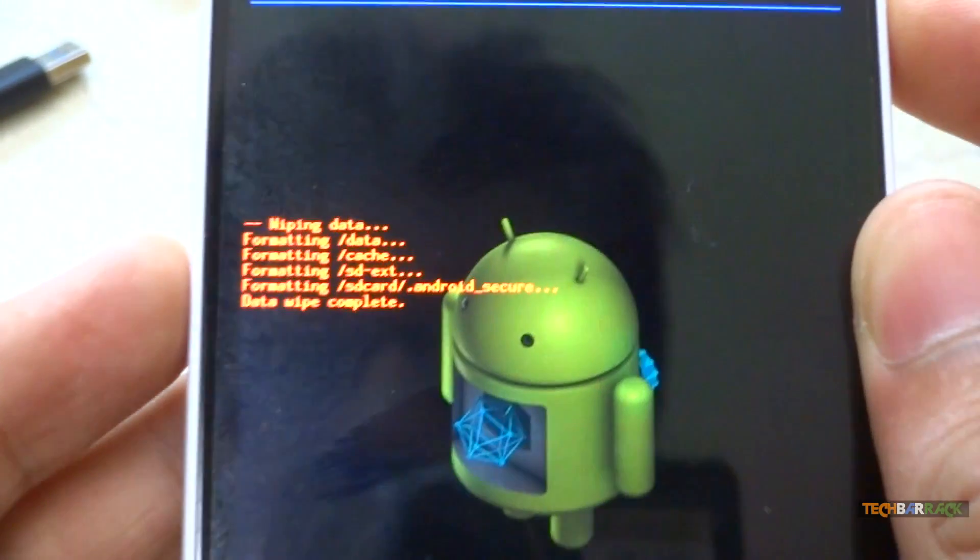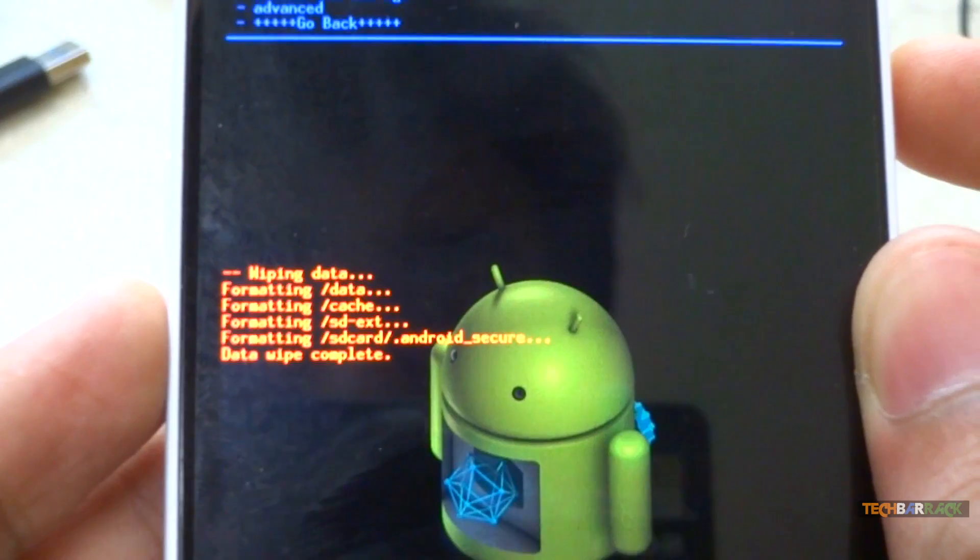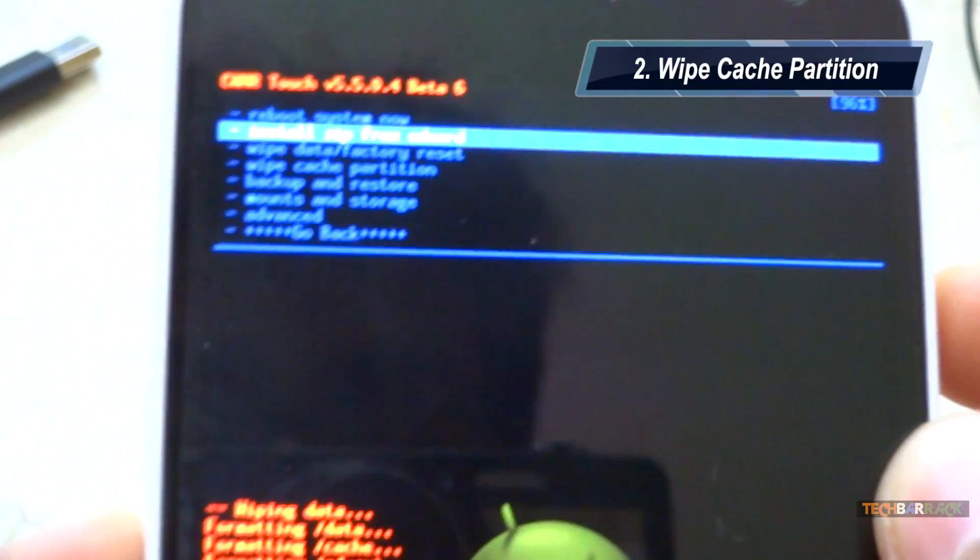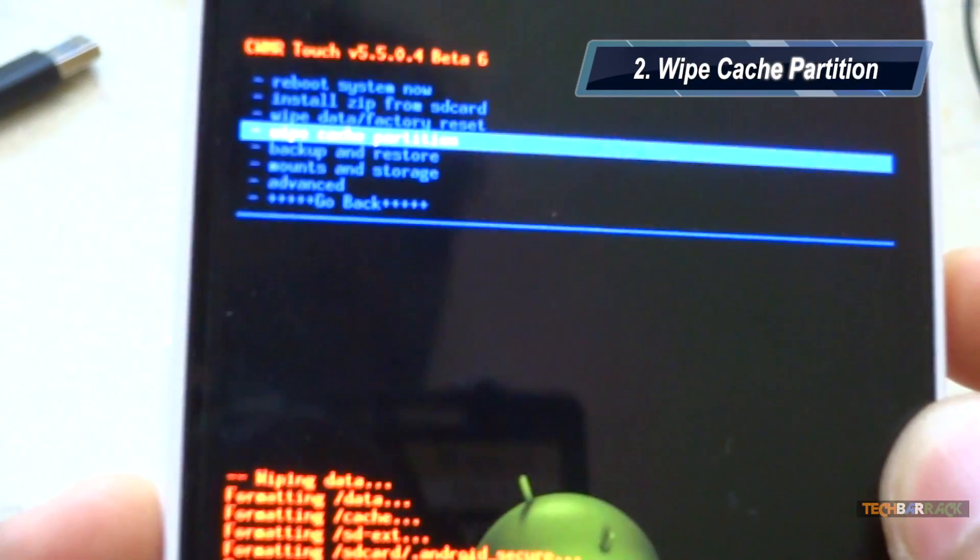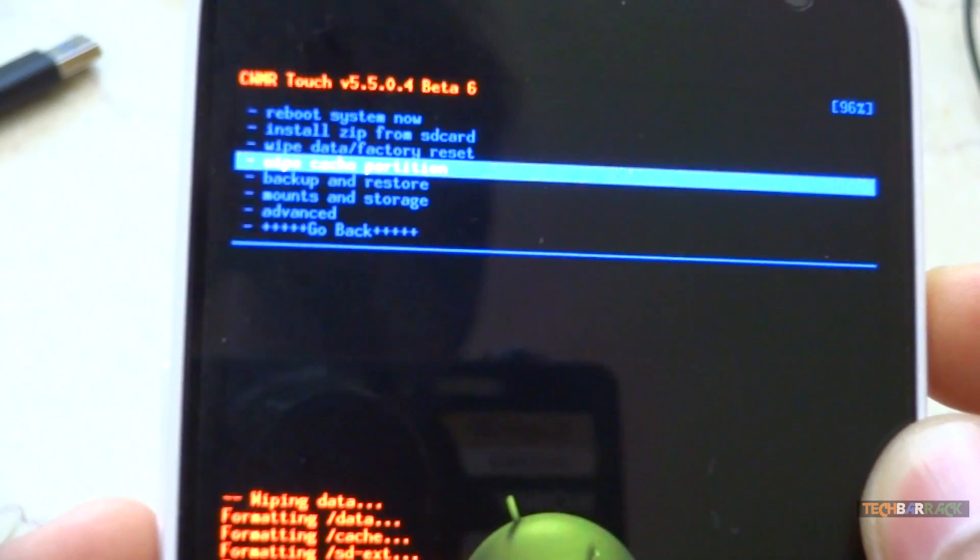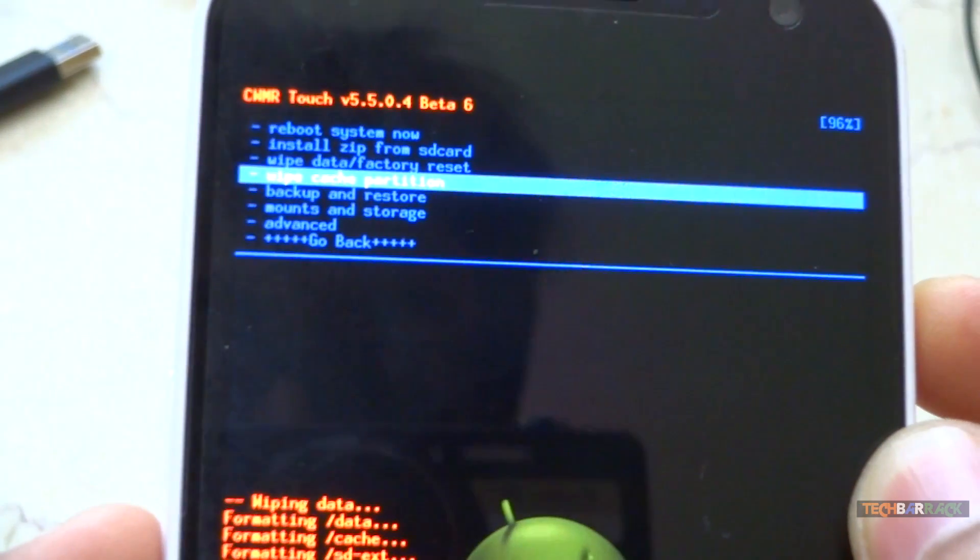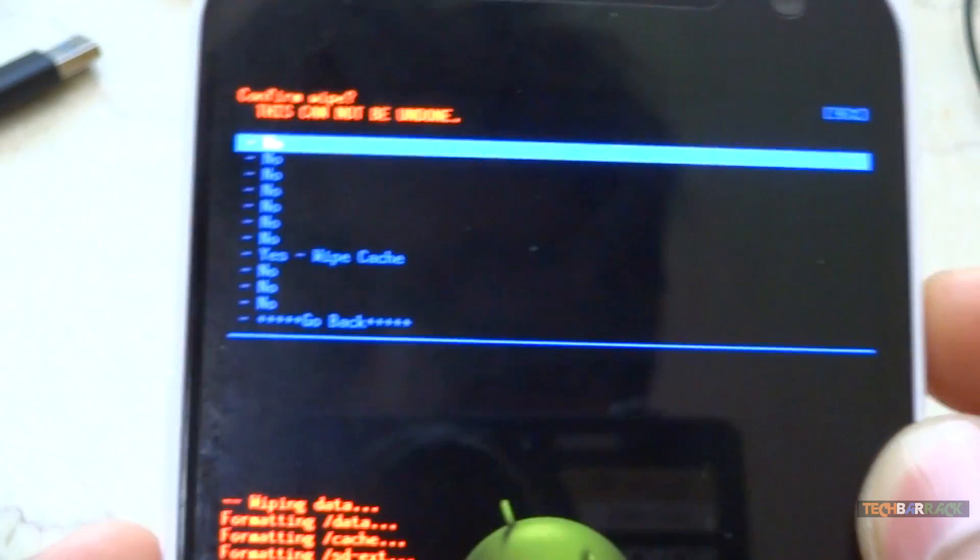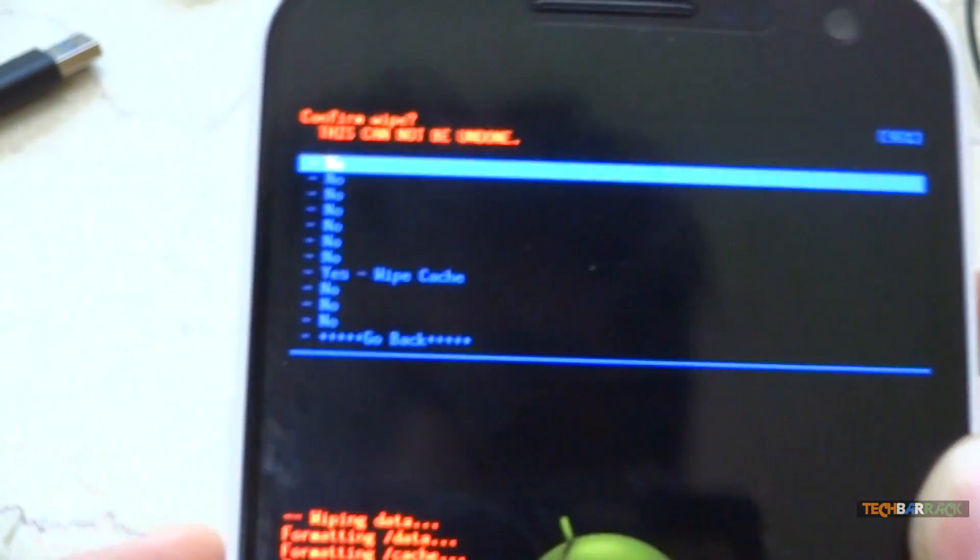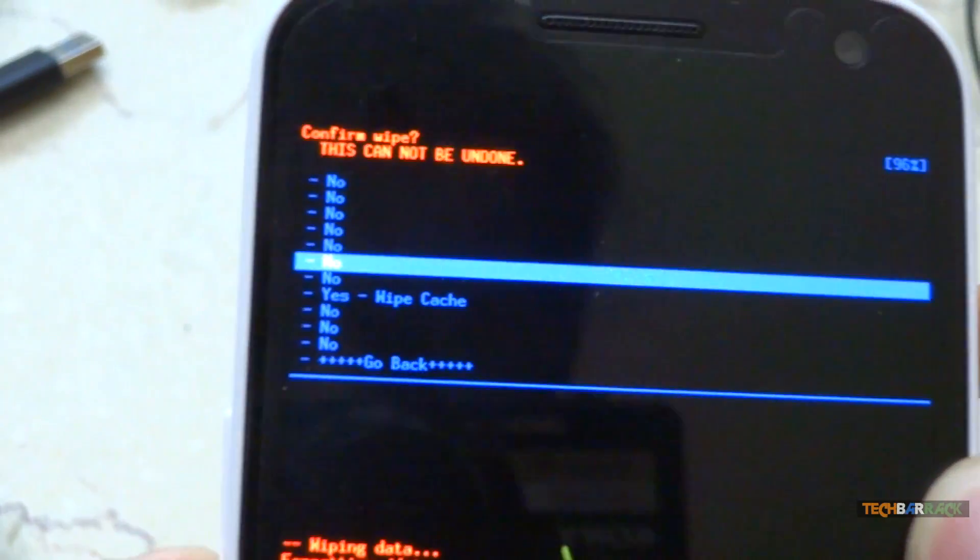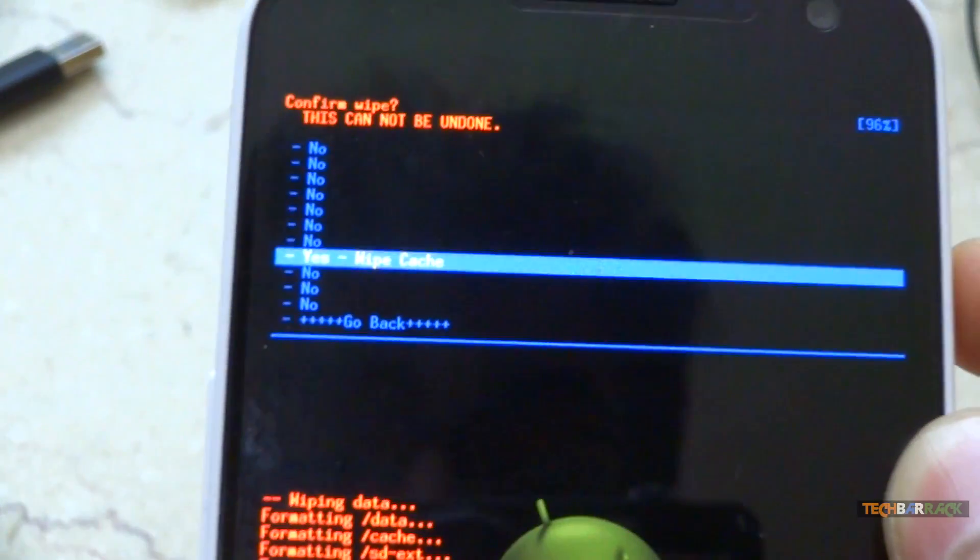Once the data has been wiped, we need to wipe the cache partition. So select the wipe cache partition menu and press the power button, and then select yes, wipe cache.